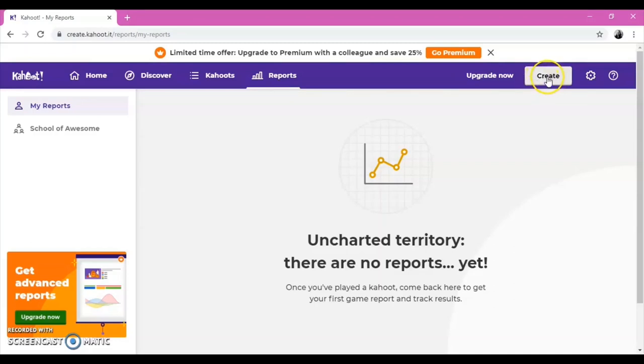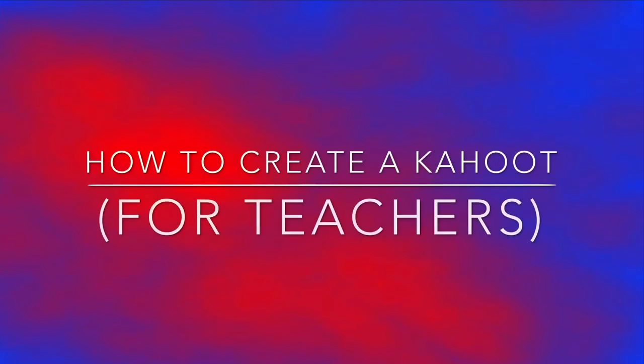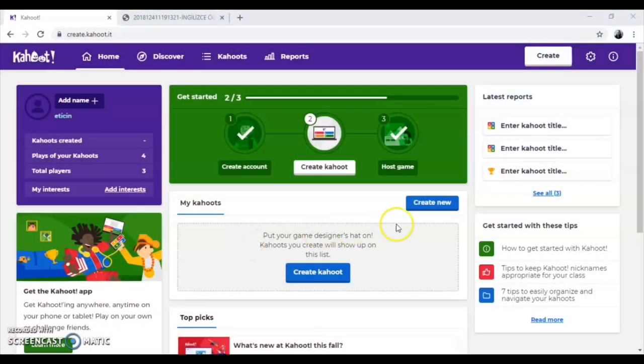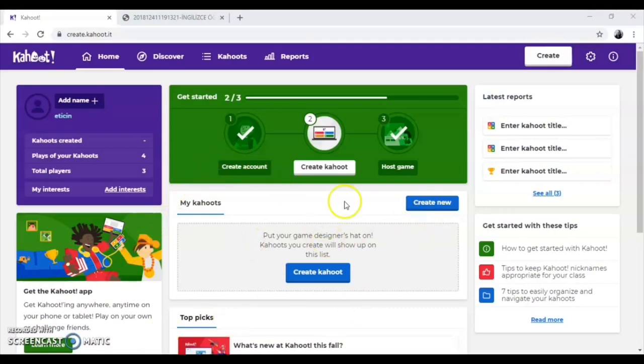Let's see how a Kahoot can be created. In the Home section, you will see the Create New button. Click on it.